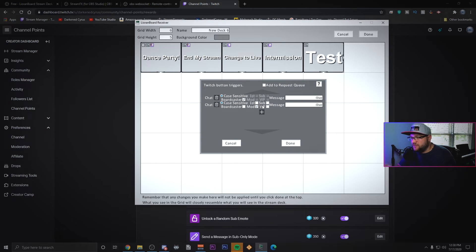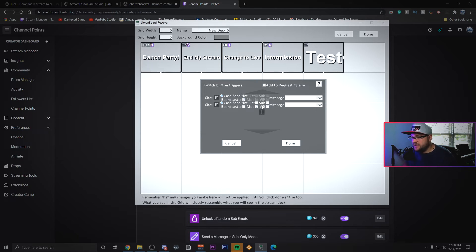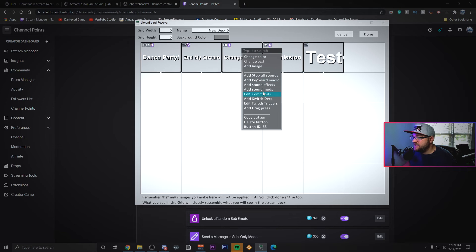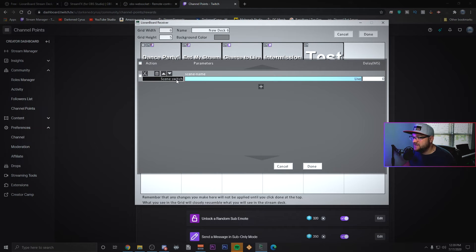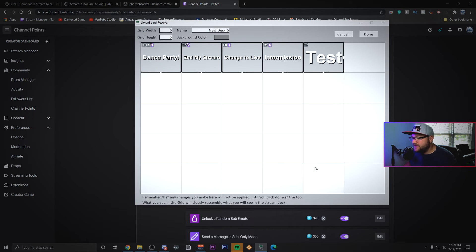I have it just for my mods to be able to switch me to a live scene. As you see they can type dash live and then for the edit command it'll just scene switch me to my live scene. So these are just a few ways on how I use OBS and Liorenboard to have just a little bit of control and I hope this was helpful.